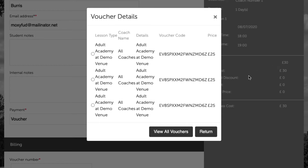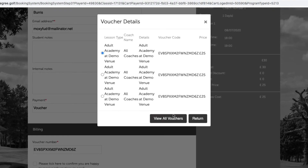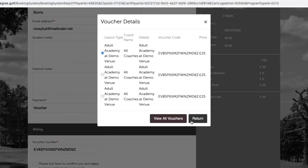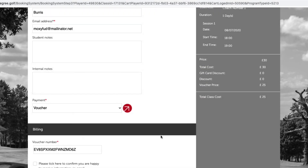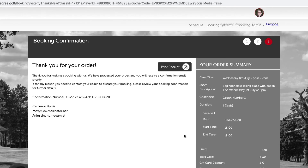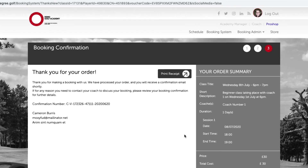Select the class by clicking the radio icon, and you can see in the background that the voucher number has been added to the field section. Click 'Return' and click 'Book Now'. When you see the 'Thank You for Your Order' page, the class place has been reserved and the voucher has been applied.